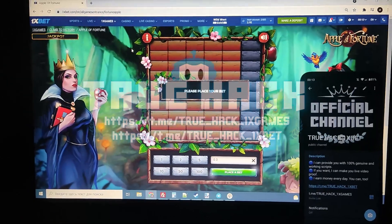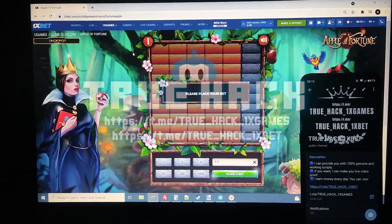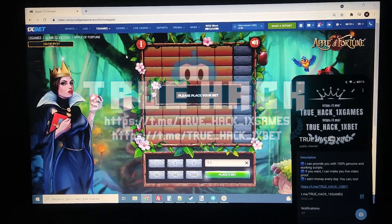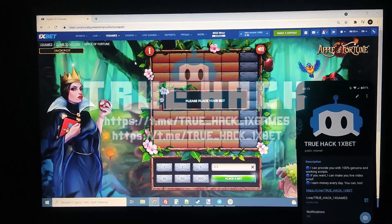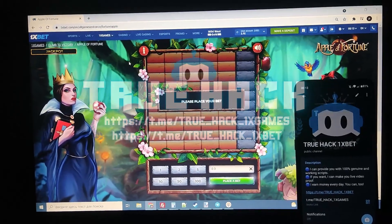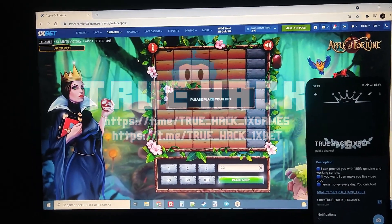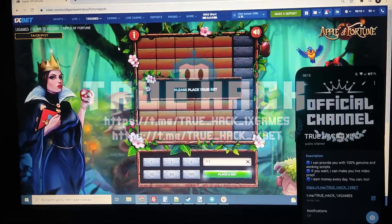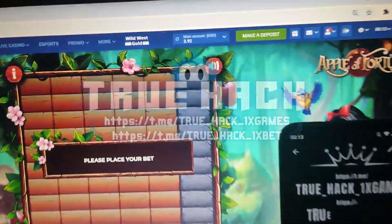Hello everyone, today I play Apple of Fortune on 1xbet and of course I'm gonna use my script for this game. I show you how I win money on this game using my script guys.